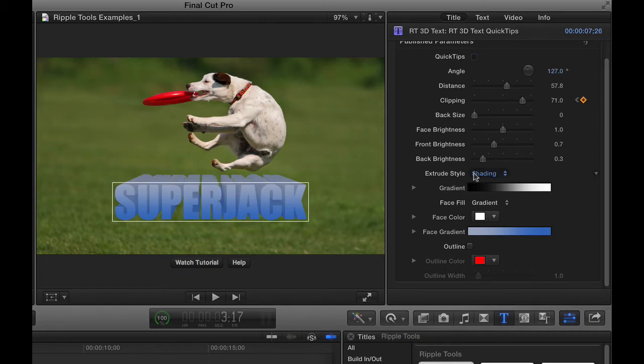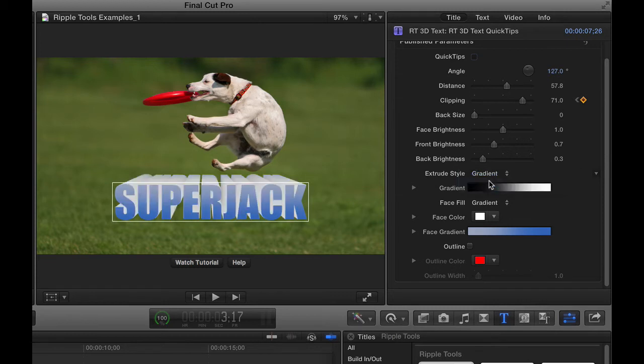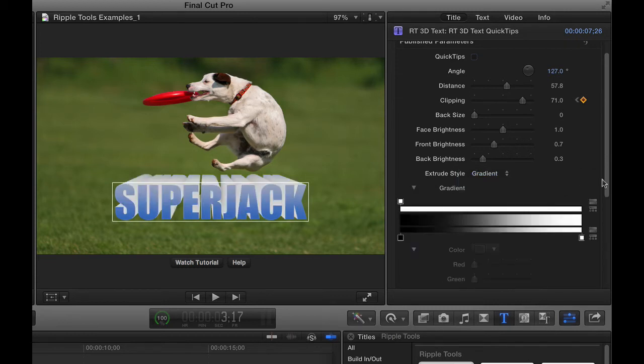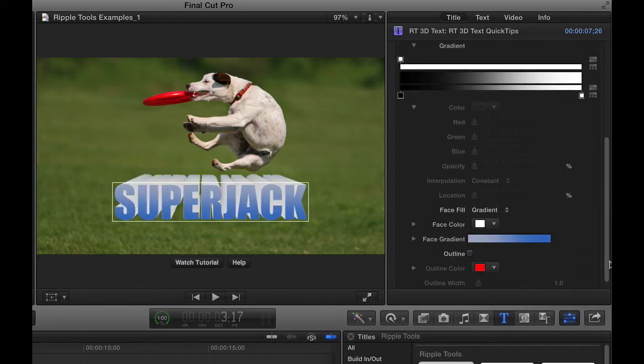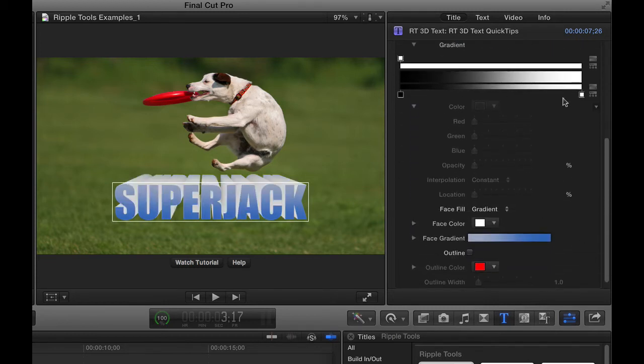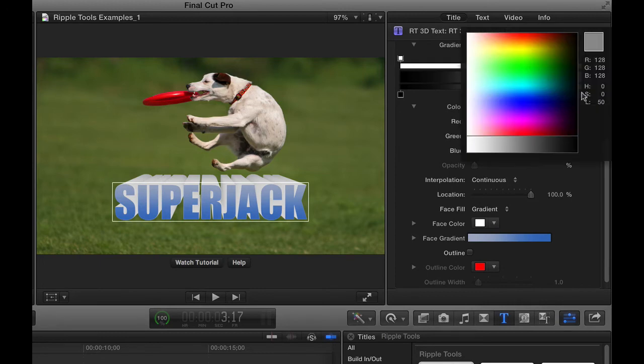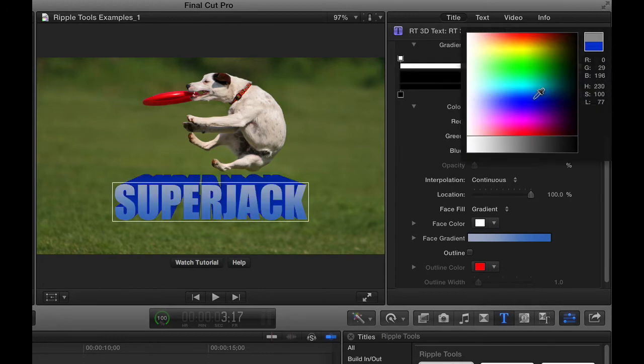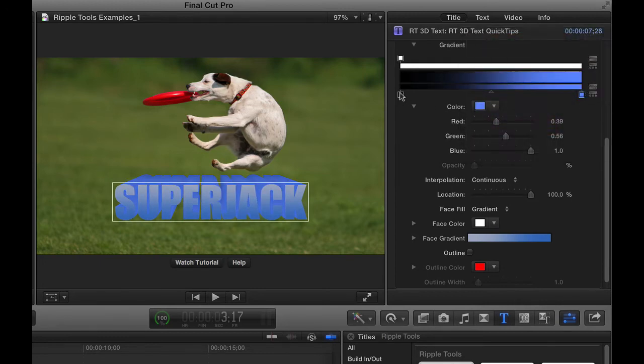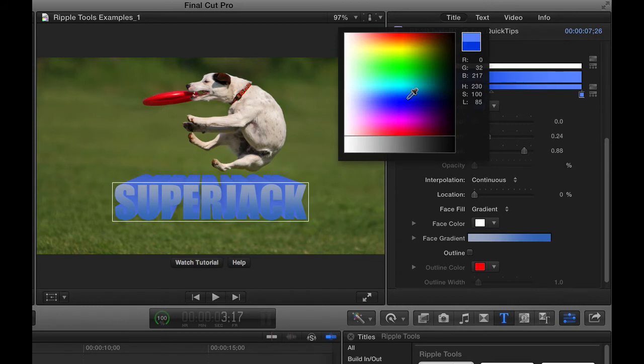The extrude style is shading by default, but if you change it to a gradient, you have access to this gradient editor where you can change the colors here. So let's say we wanted to start it out at kind of a light blue and get to a darker blue.